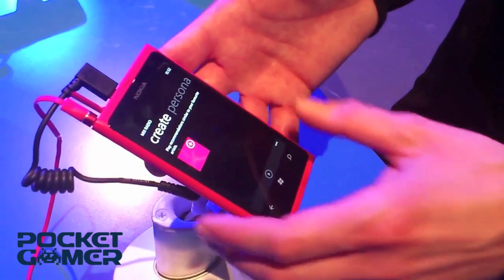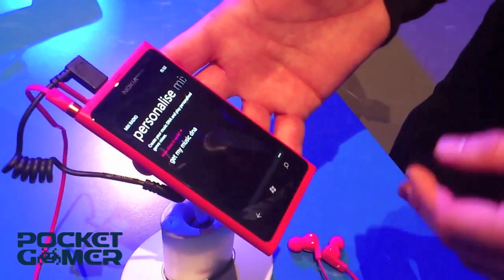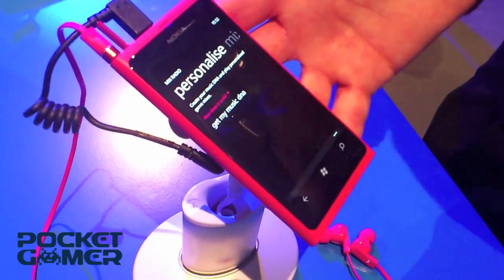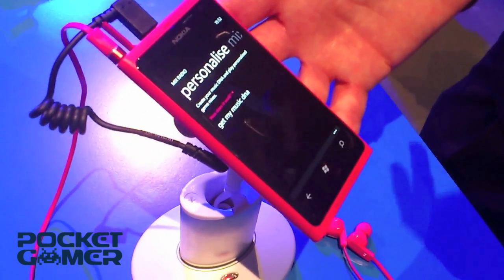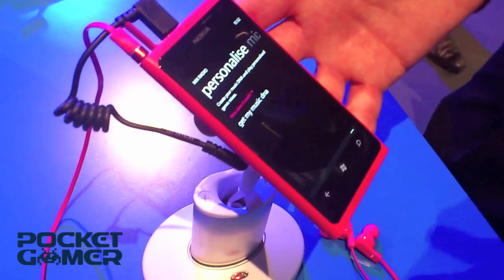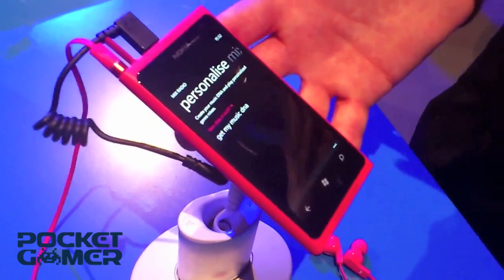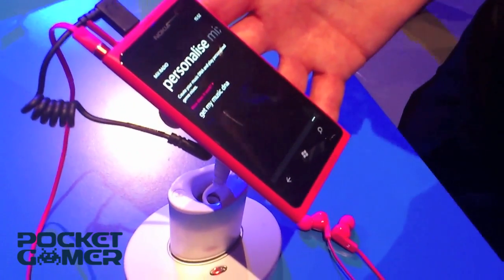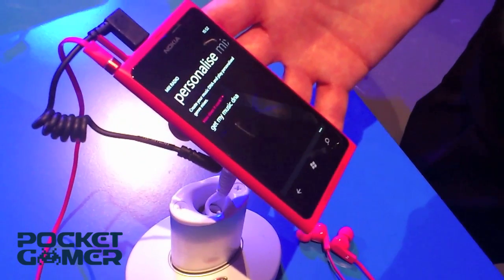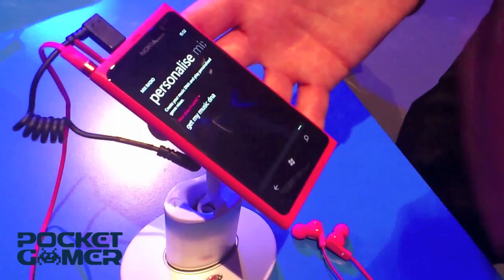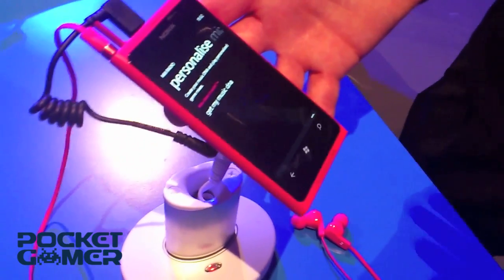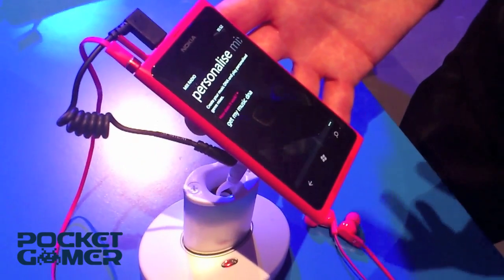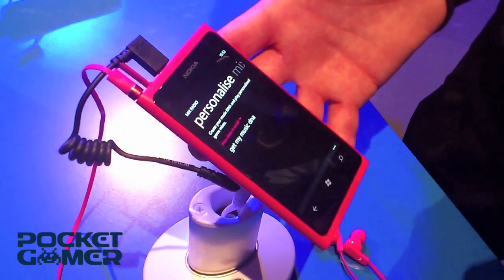And lastly we have the personalisation feature. In the app there's a URL displayed — the user can go to that URL on their PC, download an application, and it scans their music library. This works on Windows and Mac — it reads the metadata from the files and sends that back to us. It's a really quick operation, it doesn't upload the actual music, just the metadata. We match that with our catalog and then we have a profile of the music that you like.